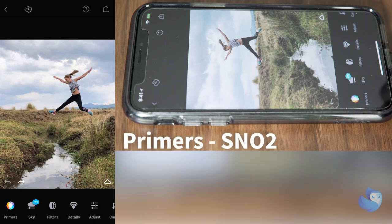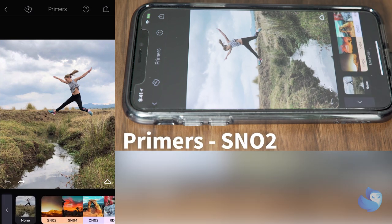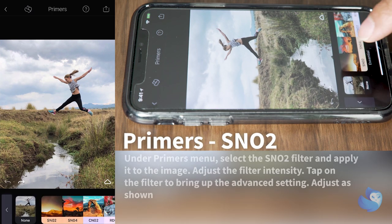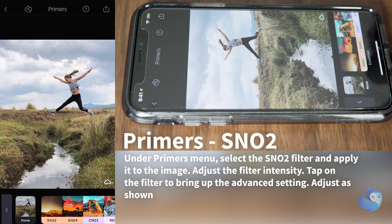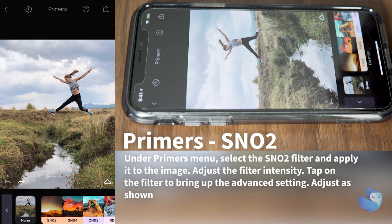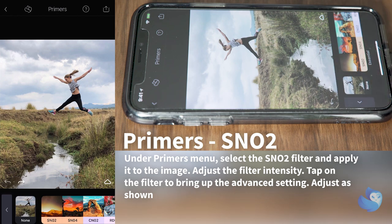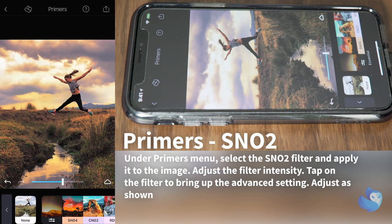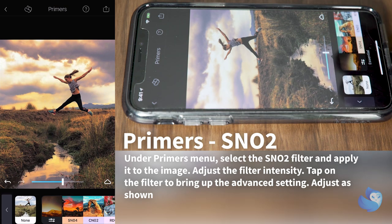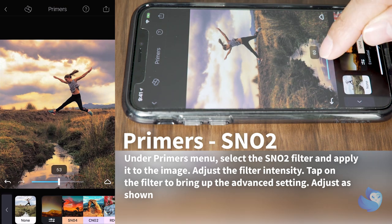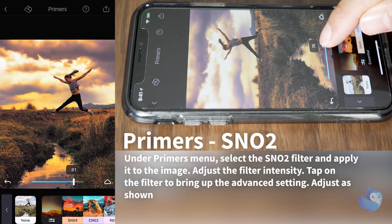First let's apply a primer look. This is a built-in filter that is really cool on the Quick Shot application. Select it, but for my taste it's a little bit too strong, so we're gonna fine-tune it.